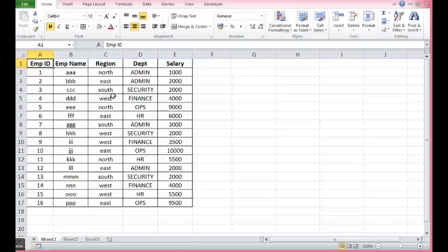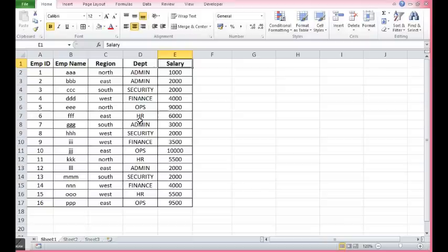So I have some data here. You can see employee ID, name, region, department and salary.